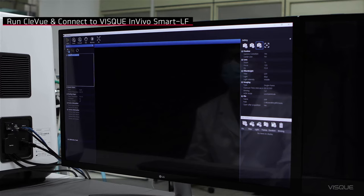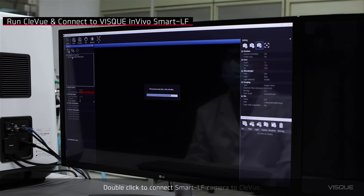Click the connection icon from the device window. Double-click to connect Smart LF camera to Cleview. Check the connection button from the device.